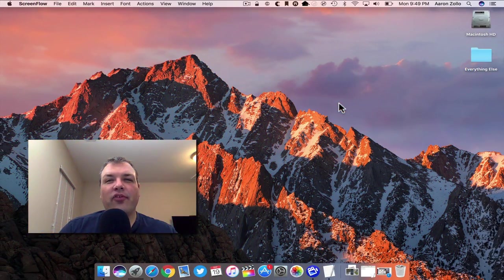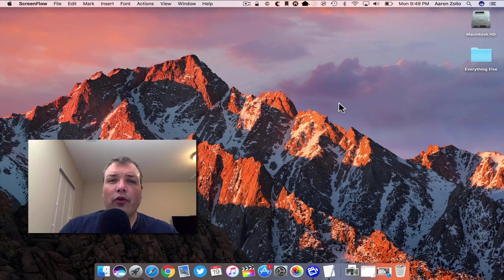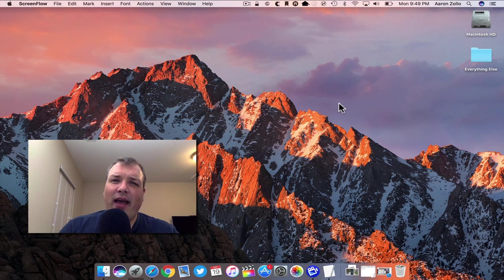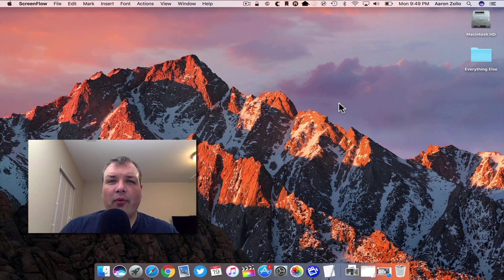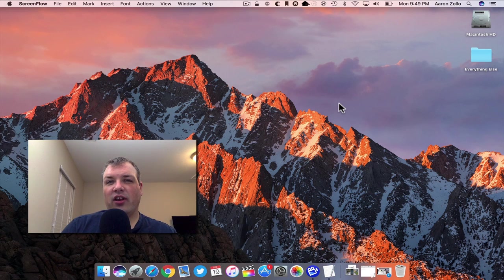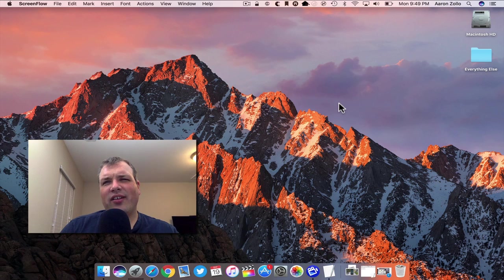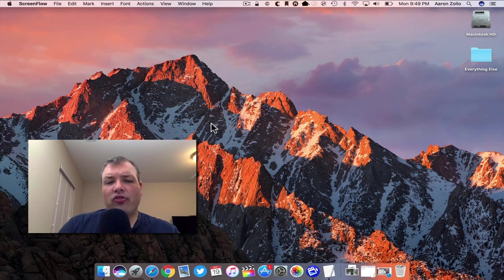Hi everyone, Aaron here for Zollotech. Apple released macOS Sierra, their latest version, and they've reverted the name back to an old name of macOS from OS X. Now we have macOS Sierra, it's macOS 10.12.